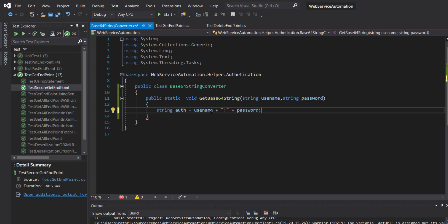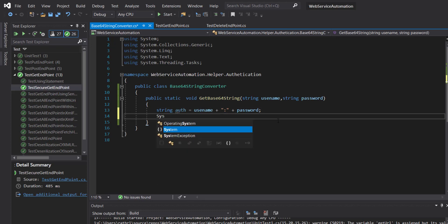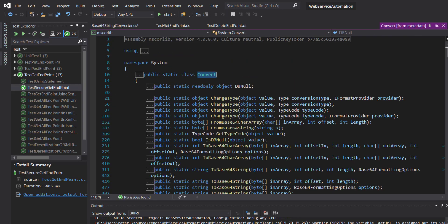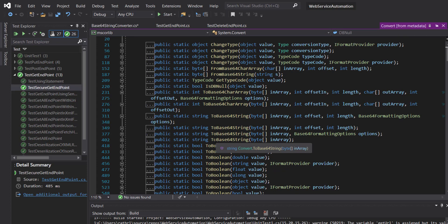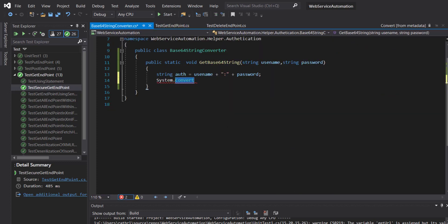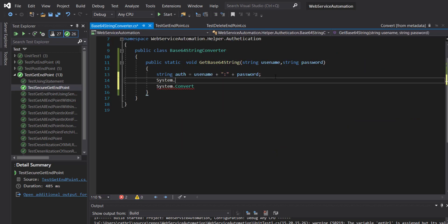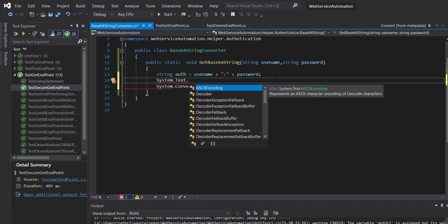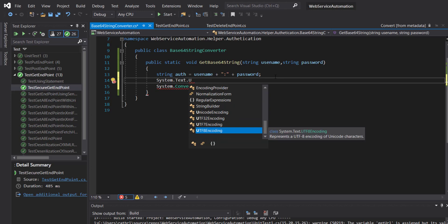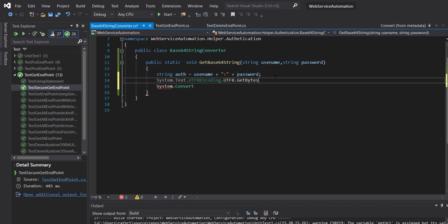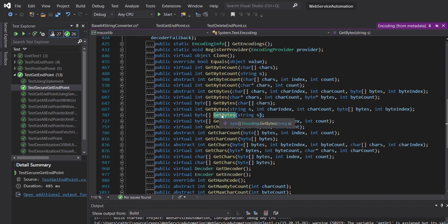To generate the Base64 encoded string for username and password, I'm going to use a method from the .NET framework. There is a class called Convert, and inside this class there is a method ToBase64String. The argument to this method is a byte array, so first we need to convert our string into a byte array and supply that byte array to this method to get the encoded version. For that I will use System.Text.UTF8Encoding.UTF8.GetBytes(), passing in our variable 'auth'. As you can see, the return type of this method is a byte array.